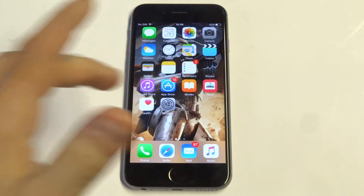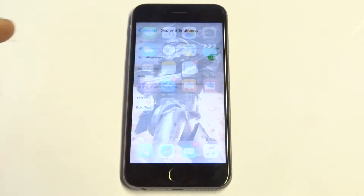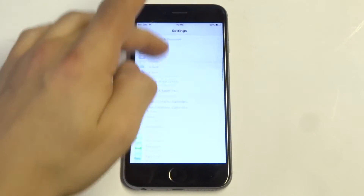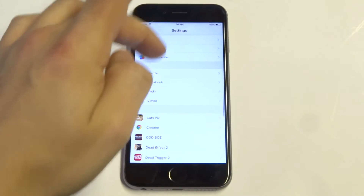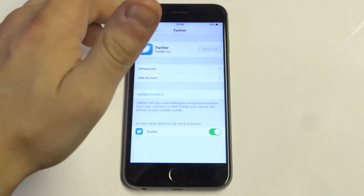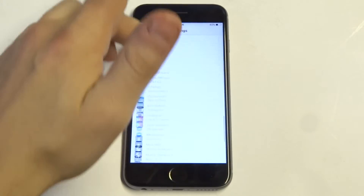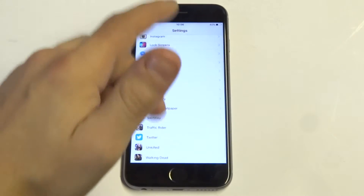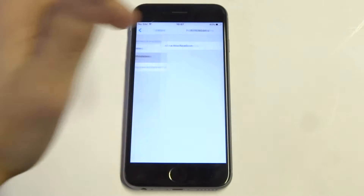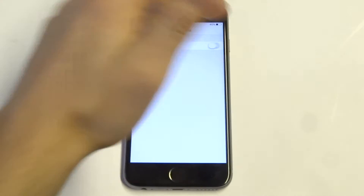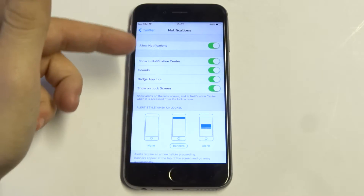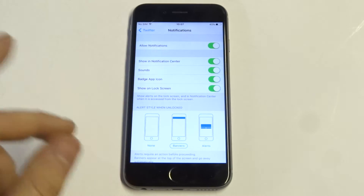The first thing you want to do is go into your Settings and find the Twitter app. There's going to be a notification option as soon as you click on it. You can see I've got push notifications off — you've got to make sure it's turned on. Once you do that you'll be able to see the notifications and where they show up.